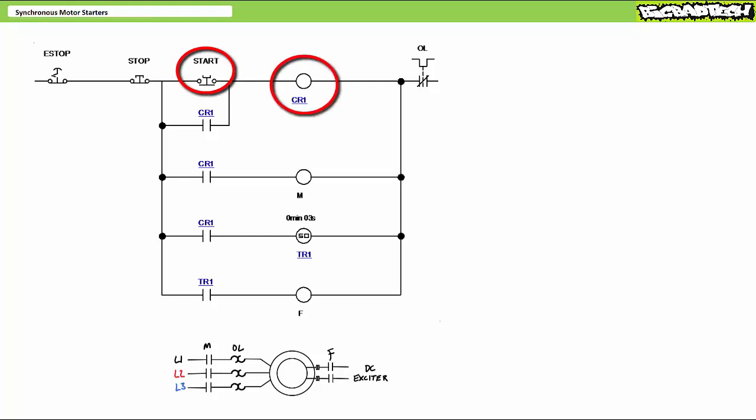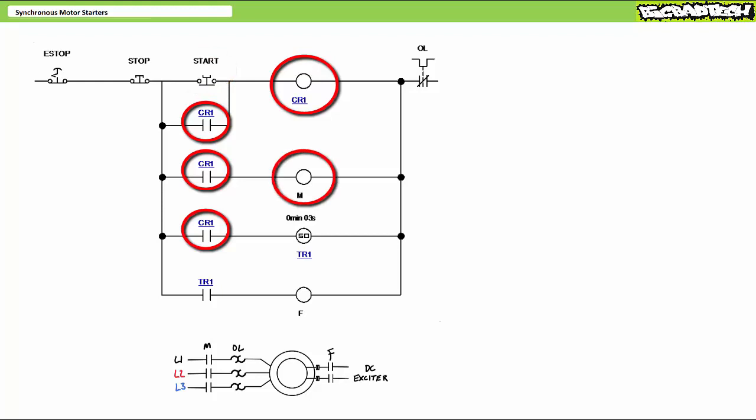When CR1 energizes, its associated contacts in rungs 2, 3, and 4 simultaneously change states. CR1 in rung 2 closes and establishes a holding circuit allowing the operator to release start. CR1 in rung 3 closes and energizes the M primary contactor coil. The M contactor closes and the motor starts.